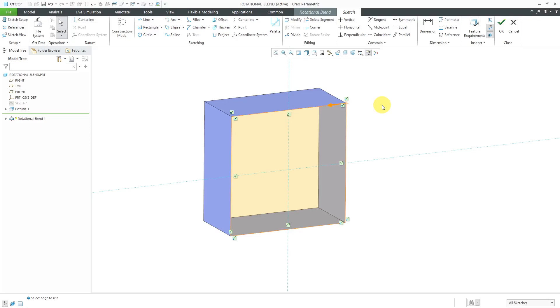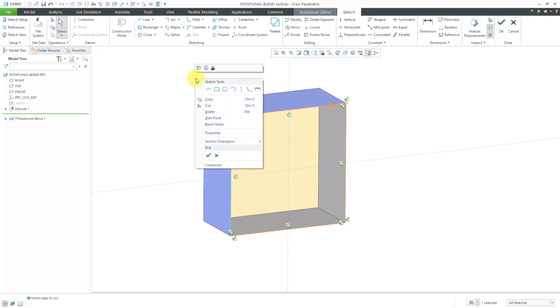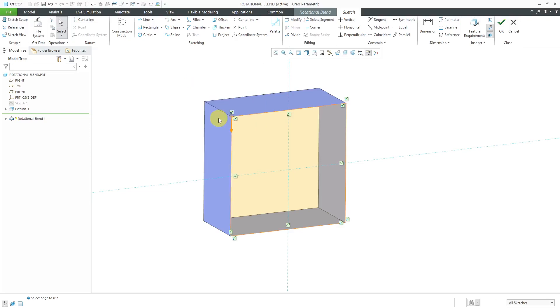The start point is how Creo Parametric connects the vertices of one section to other sections. If you want to have a different start point, you can select the vertex that you want to use and then hold down the right mouse button and choose Start Point from the pop-up menu.